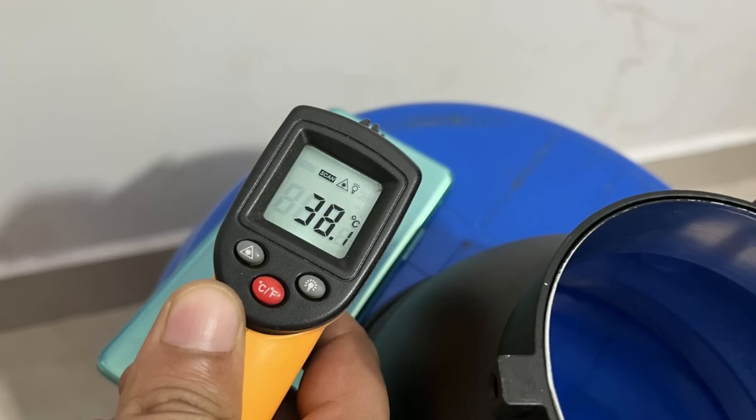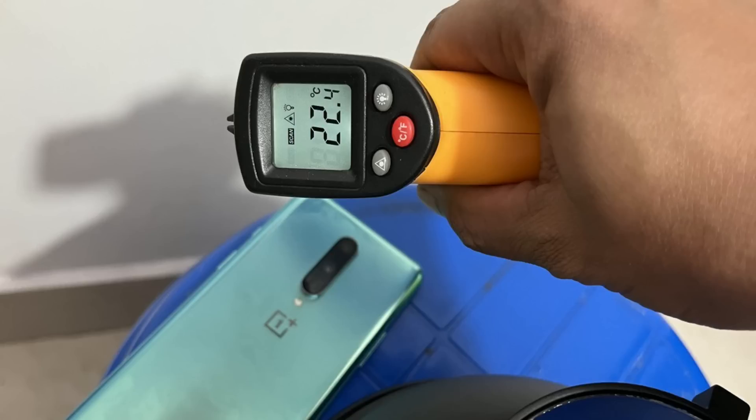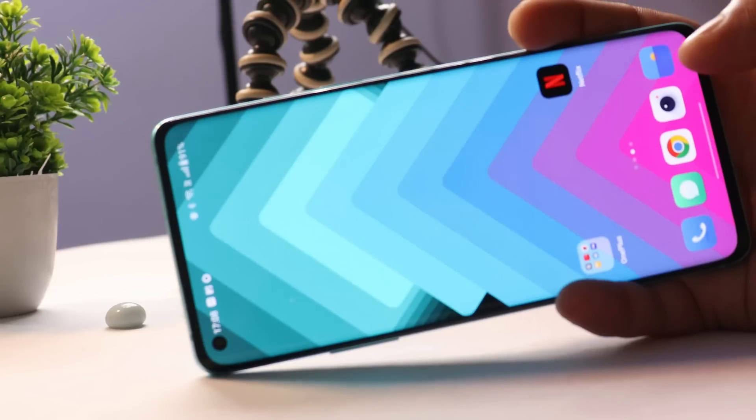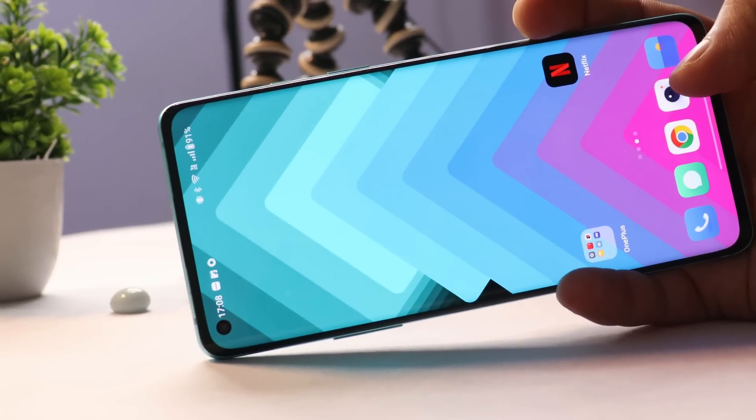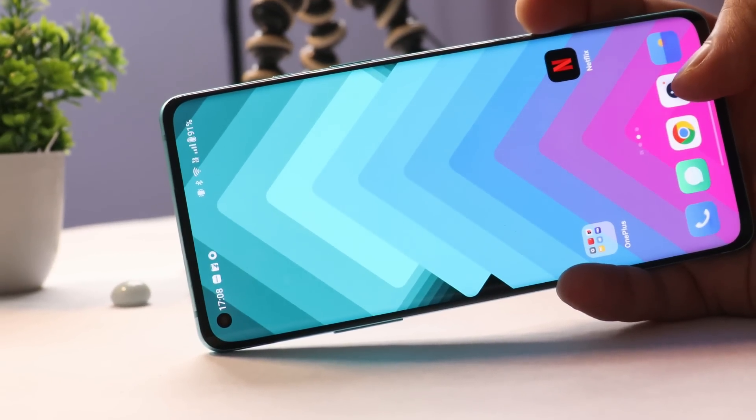Charging speed is okay on OxygenOS 13 Beta 2, though I did notice extra heating while charging and using the device simultaneously. I observed the temperature going up to 40 degrees Celsius in that scenario.